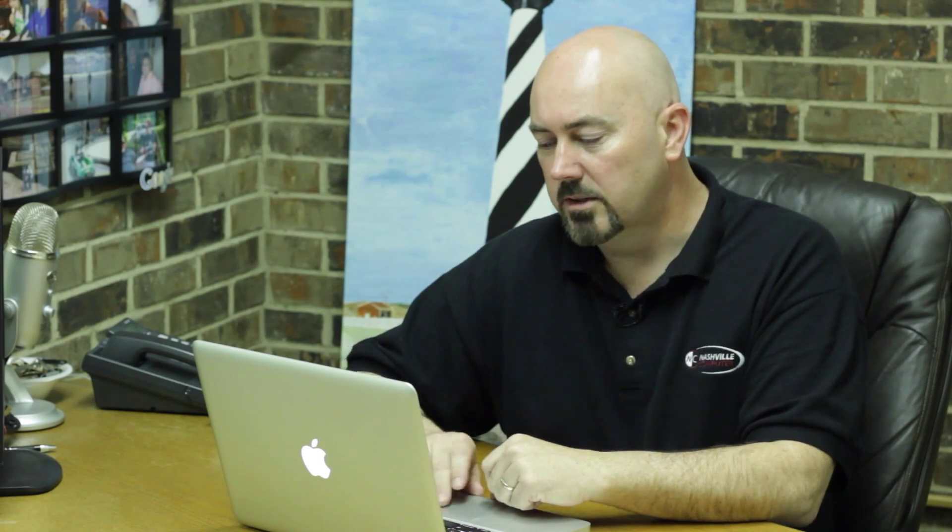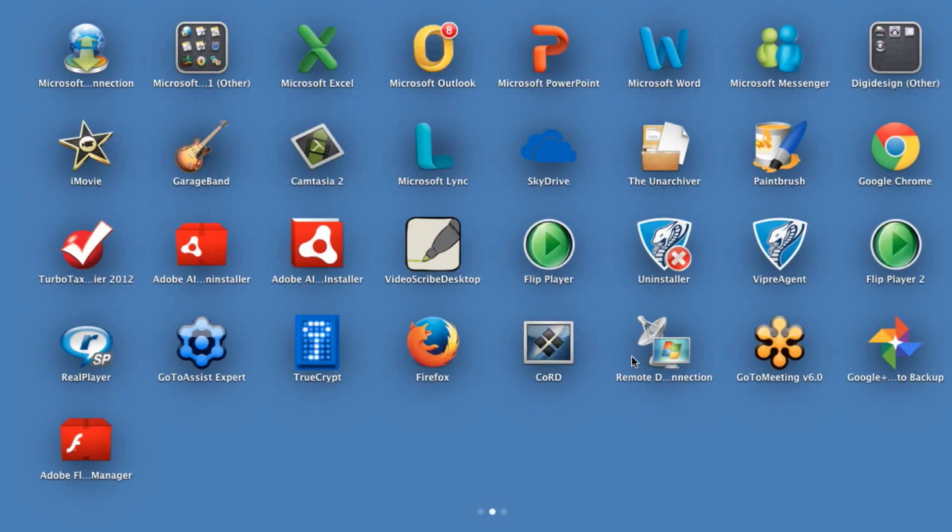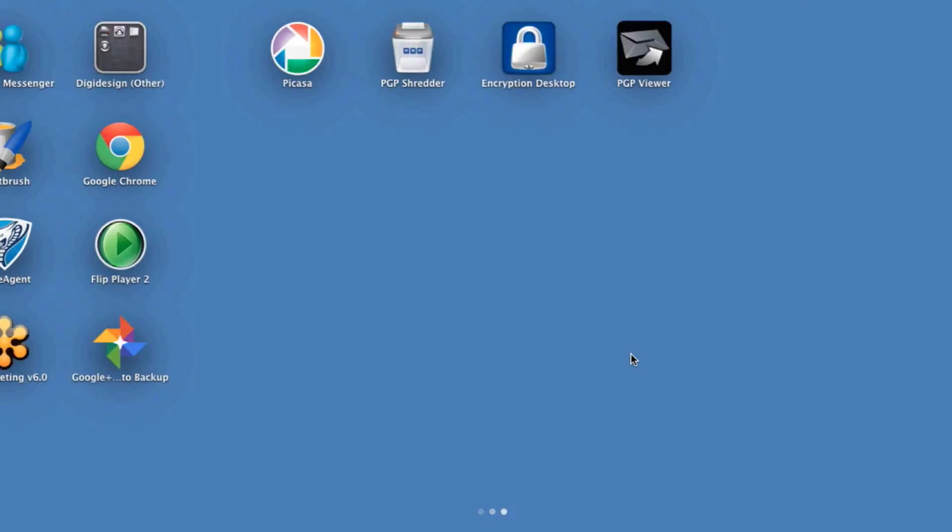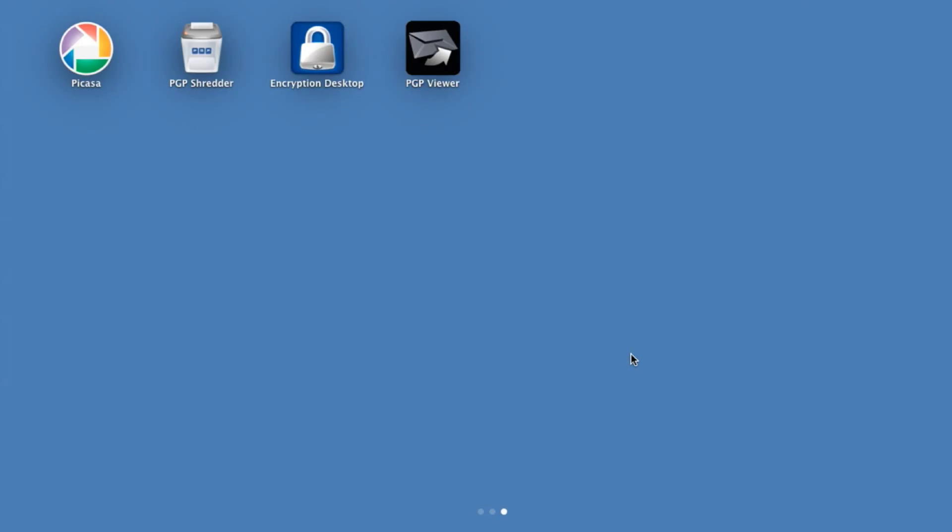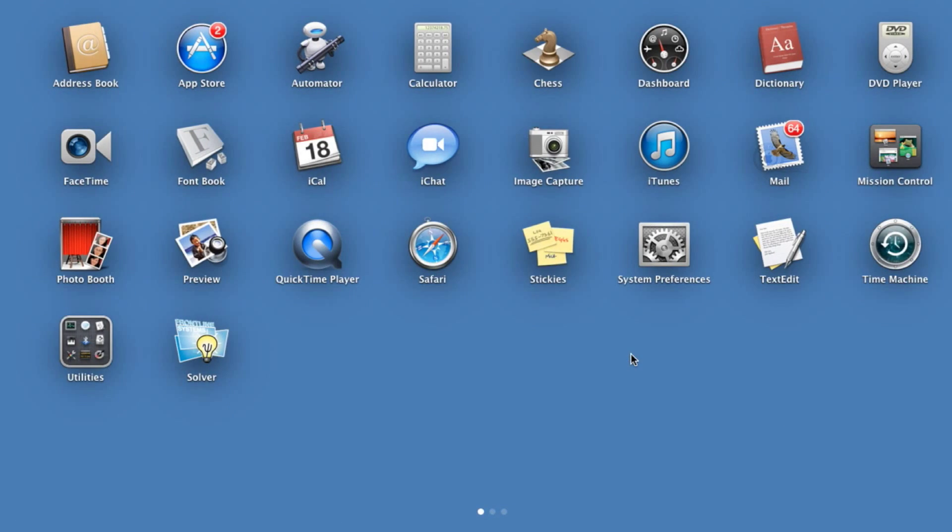Once it's uninstalled, then essentially what you can do is go back to your main desktop and make sure that it's not there, and you'll see by moving through here that the program no longer exists.